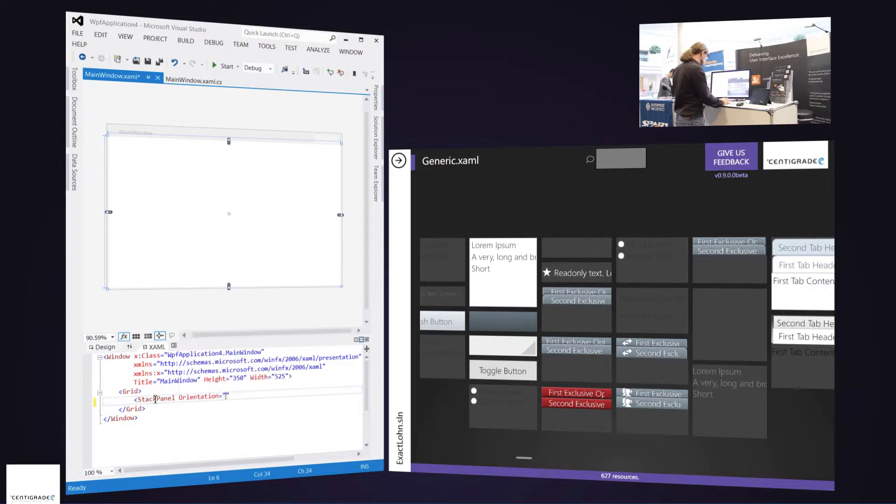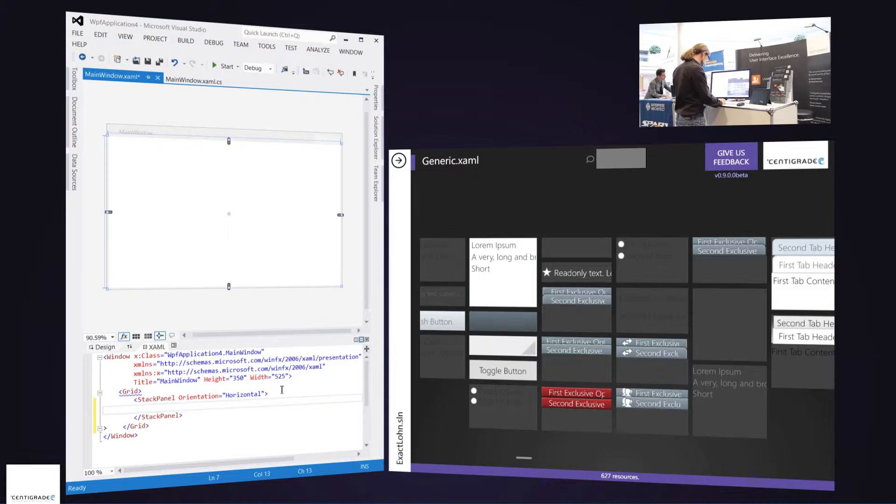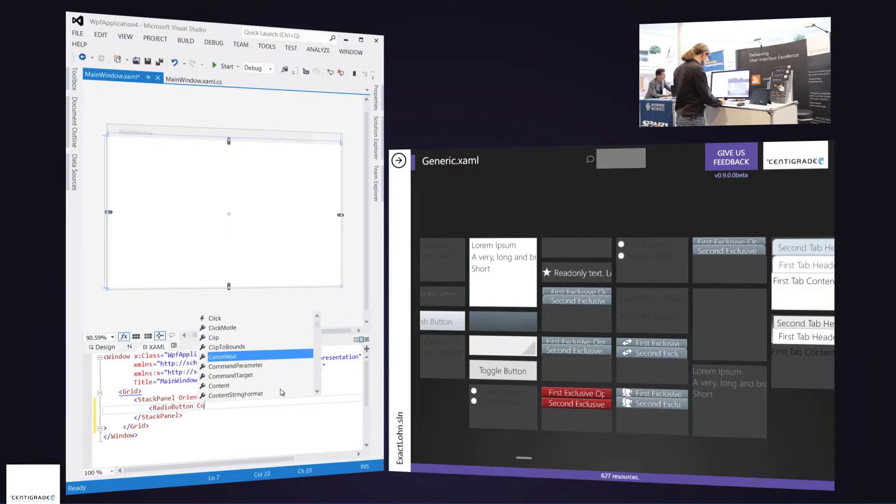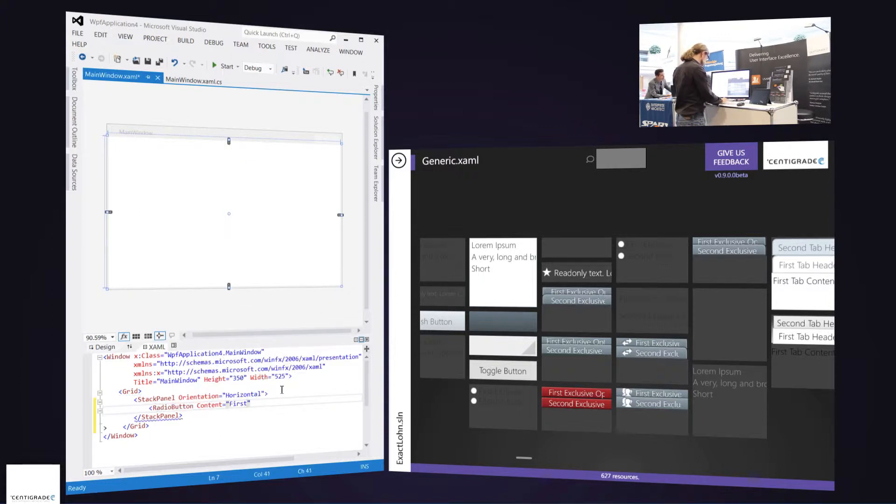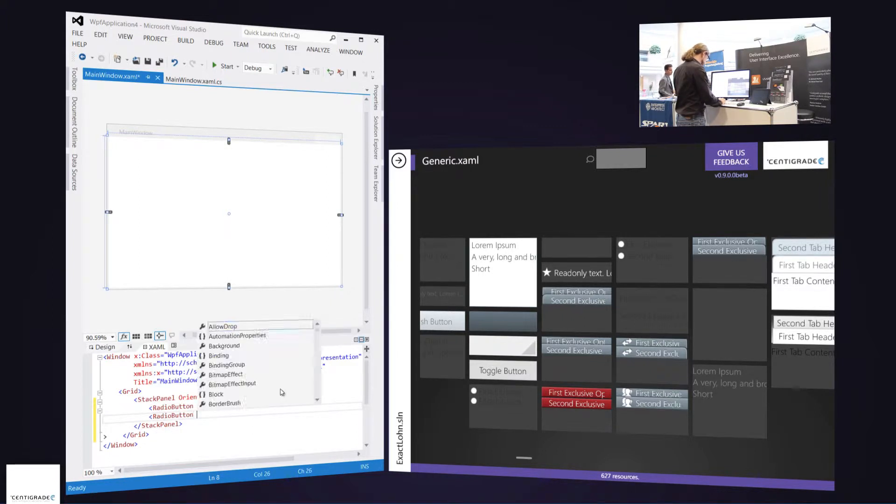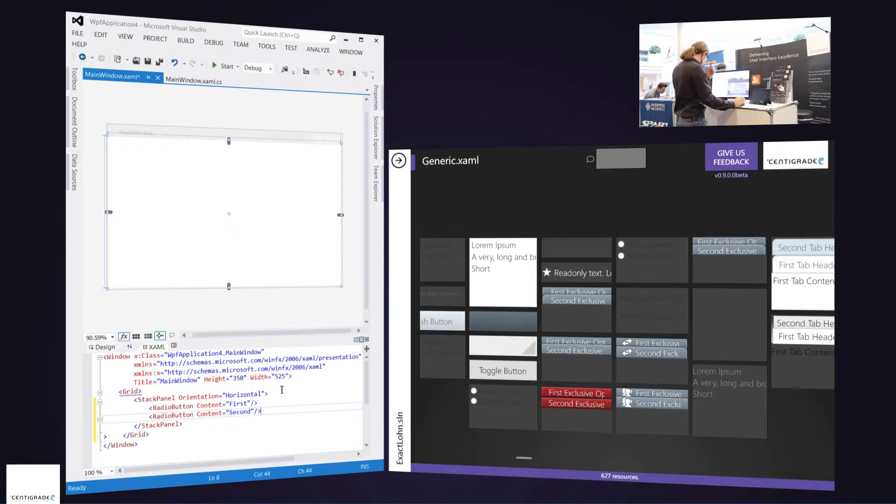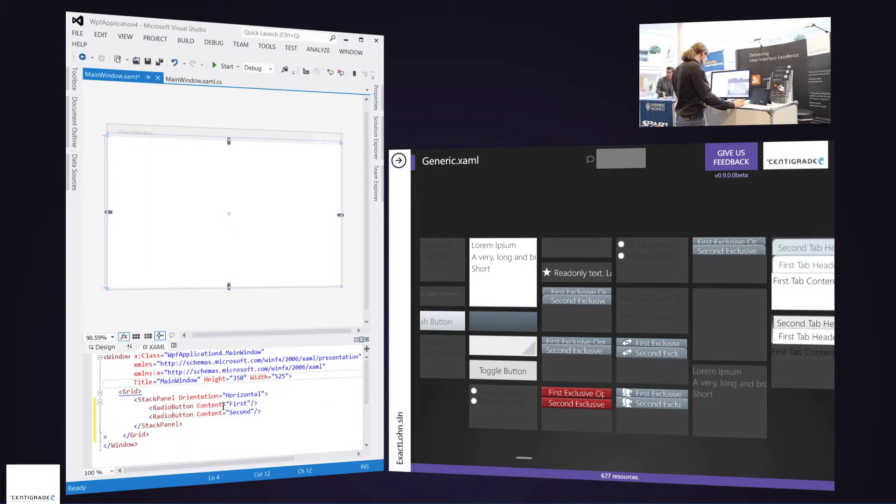I say, okay, let me do this horizontally and let's have two radio buttons in there. The first one goes like first and the second one goes, you name it, second. Nothing special here, the radio buttons look pretty standard.